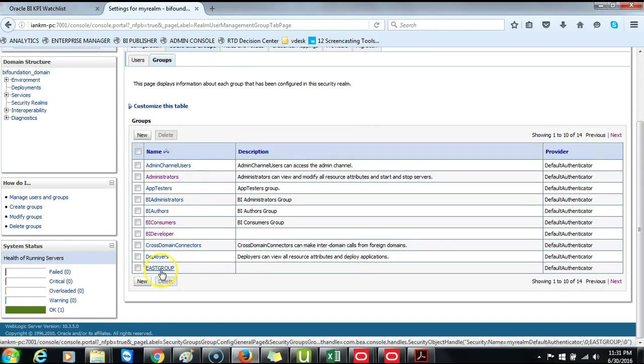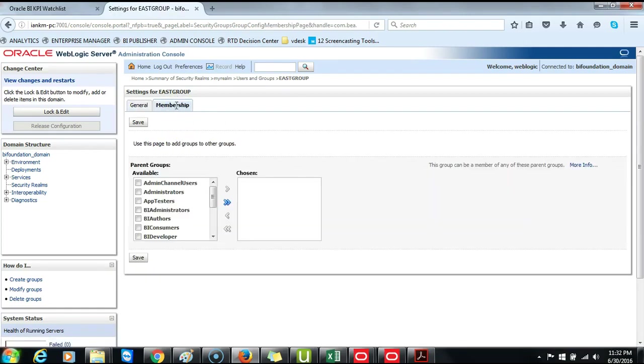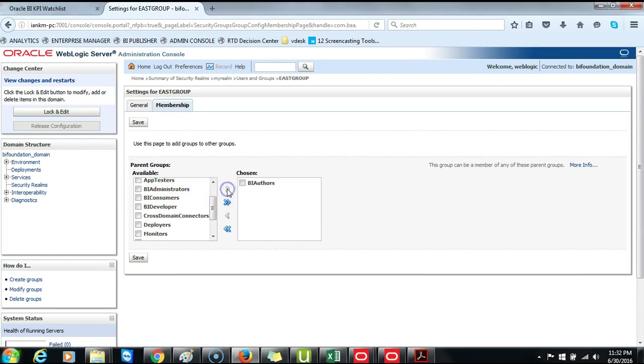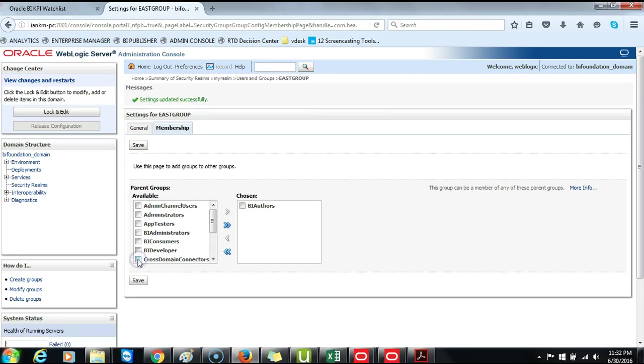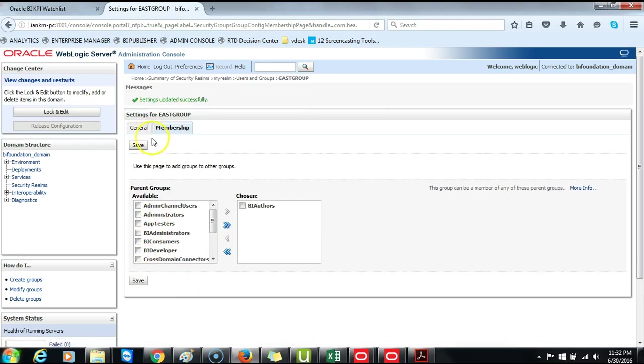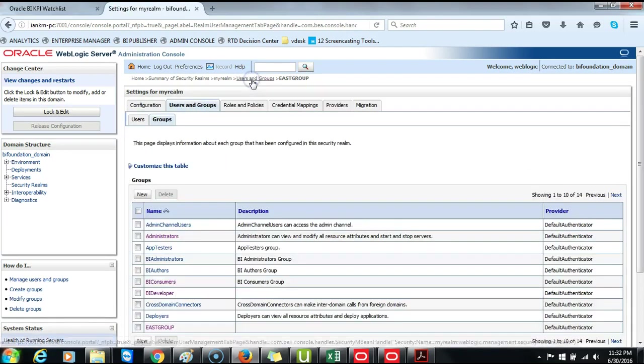We will open the East Group. Then Membership. Then we will go down to BI Authors, and the parent groups we move from Available to Chosen. Then click Save. And then we will go back to Users and Groups.